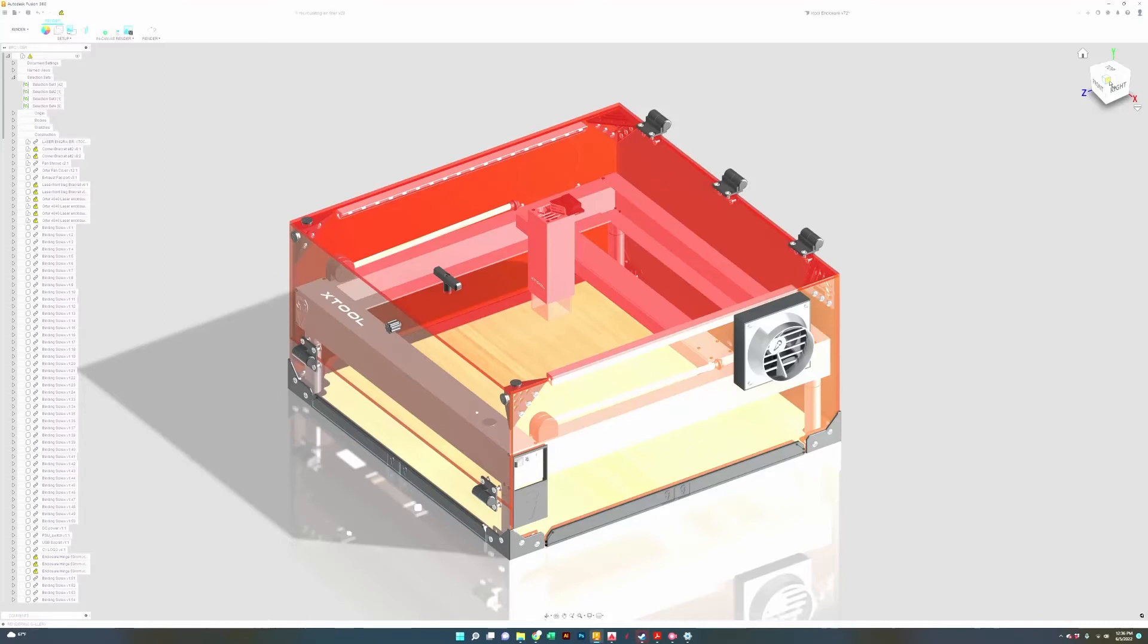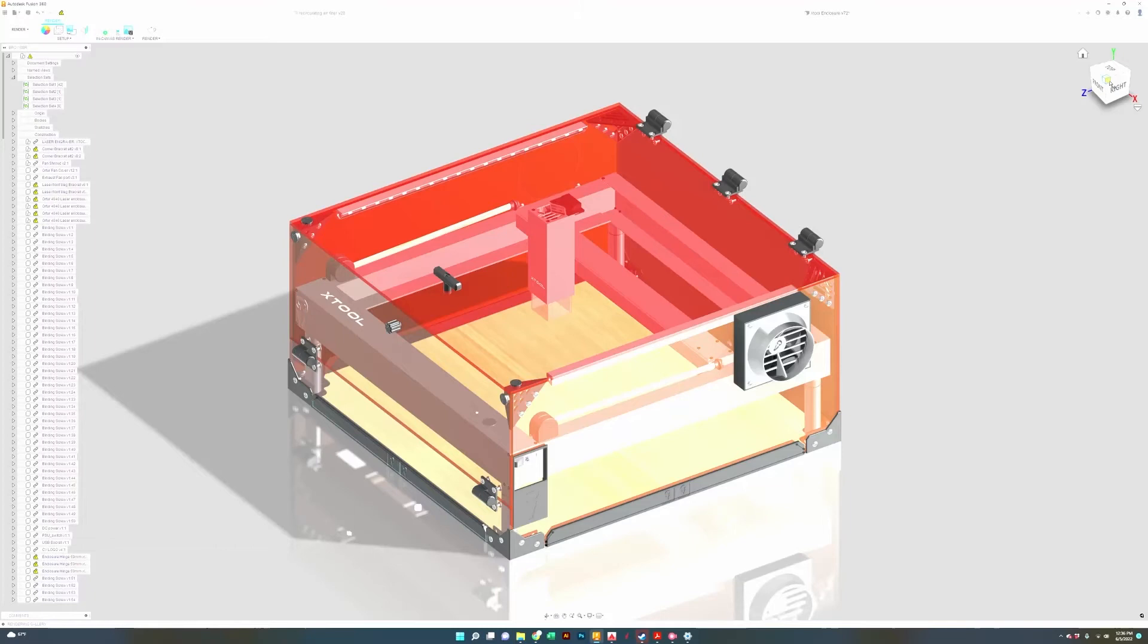However what we will say is that these panels do a really great job of reducing the light transmittance that the laser actually flashes. As far as safety, I think that this is an essential safety feature for the Xtool D1 enclosure.